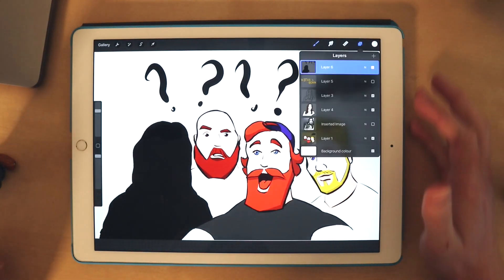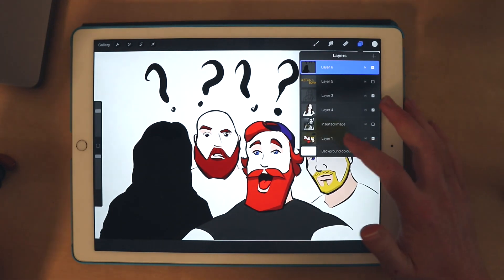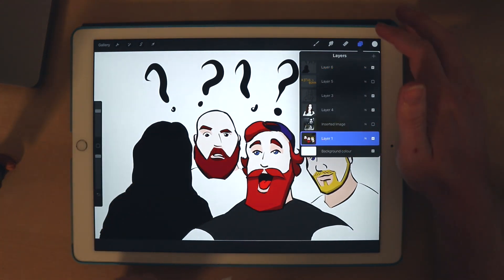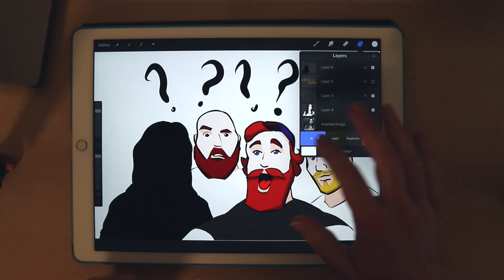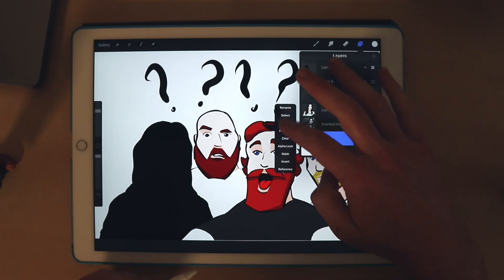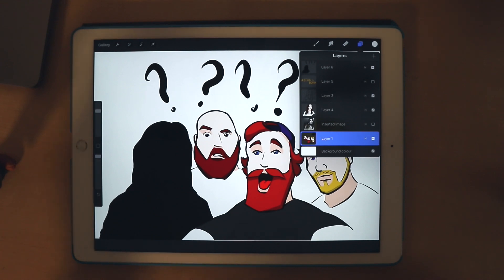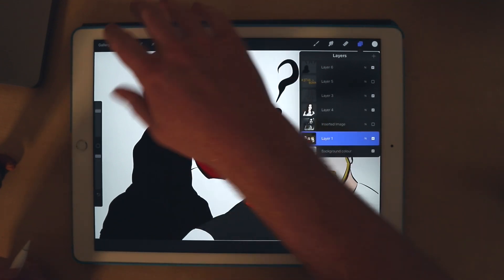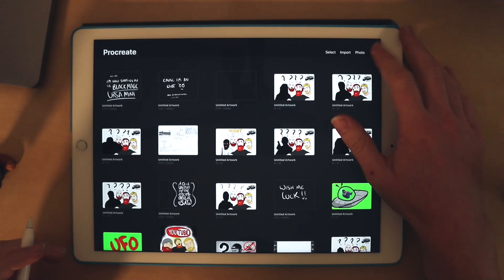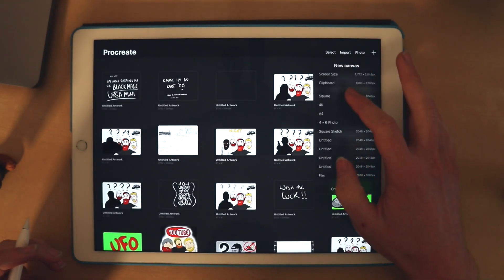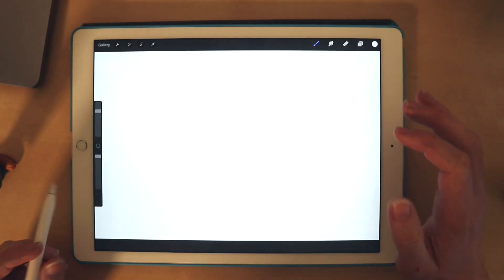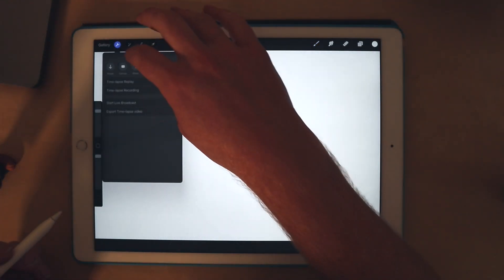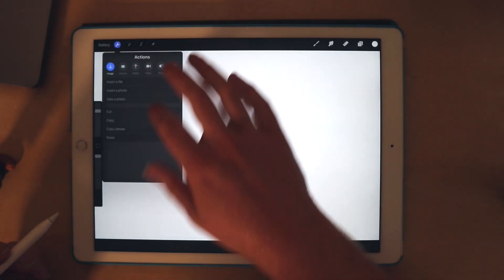I tend to cheat a little bit when I'm in a hurry. Normally I would draw it all myself, but basically what I'm going to do is go into a past file where I've got the three of us — the three Film Slice boys. I'm going to tap on that, copy that layer, and then go make a new project. Then I go and paste that, so I've already got the main base of it.